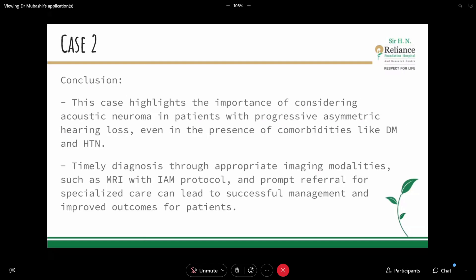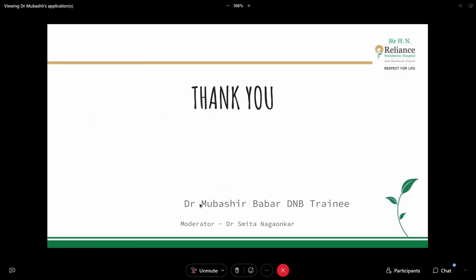The conclusion of Case 2 is that it highlights the importance of considering acoustic neuroma in patients with progressive asymmetric hearing loss, even in the presence of comorbidities like diabetes mellitus and hypertension. Timely diagnosis — especially with imaging modalities such as MRI — and prompt referral leads to successful management and improved outcomes for our patients. This was my humble attempt at presenting my experience with asymmetric hearing loss and CP angle tumour, learned under Dr. Smita Nagaunkar.